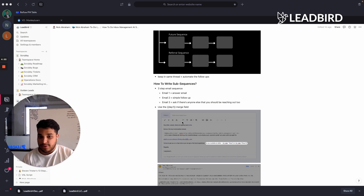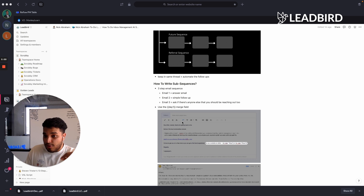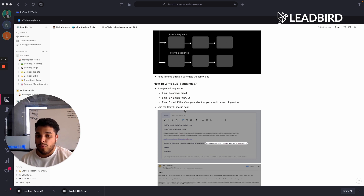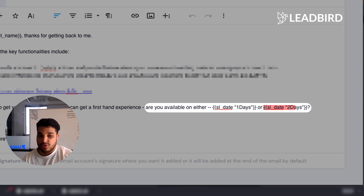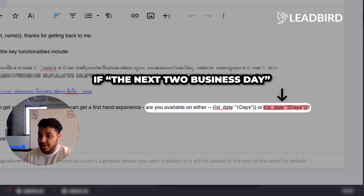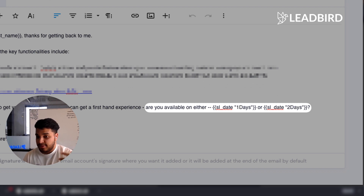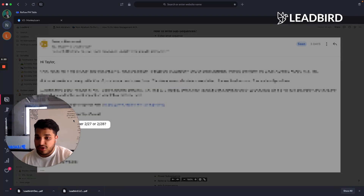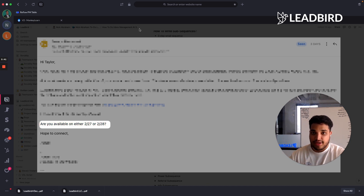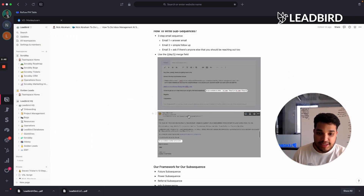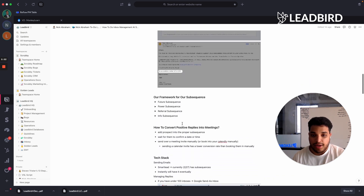One very vital thing about subsequences and inbox management is that you need to have clear next steps — typically requesting time or providing times you're available. We use the date merge field for this. Inside Smartlead, you put a merge field like SL date one day or SL date two days, which inserts the next business day or the next two business days. When the email goes out, the recipient sees actual dates, so you can do this at scale and they'll be asked, 'Are you available on day one or day two?'